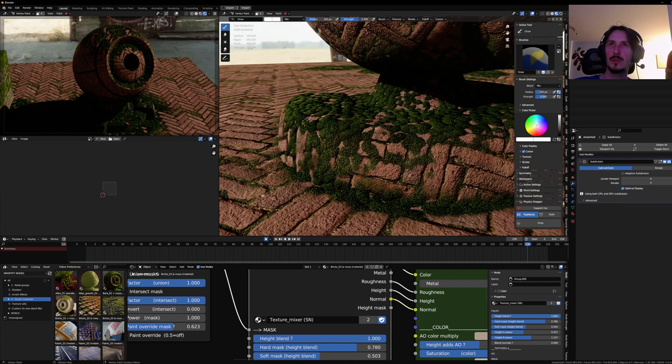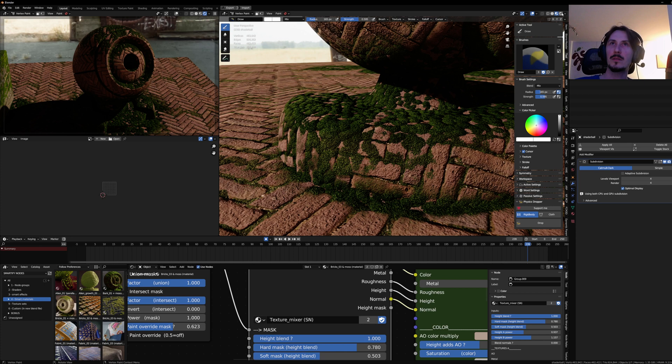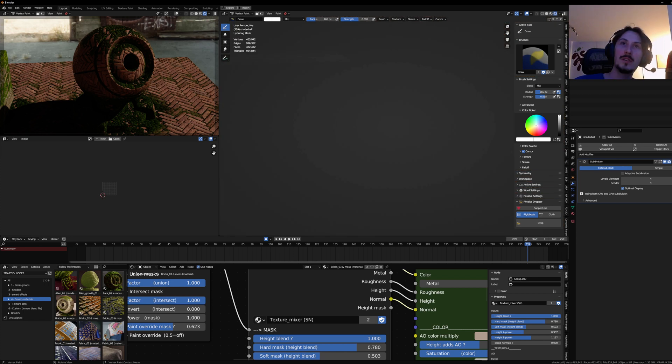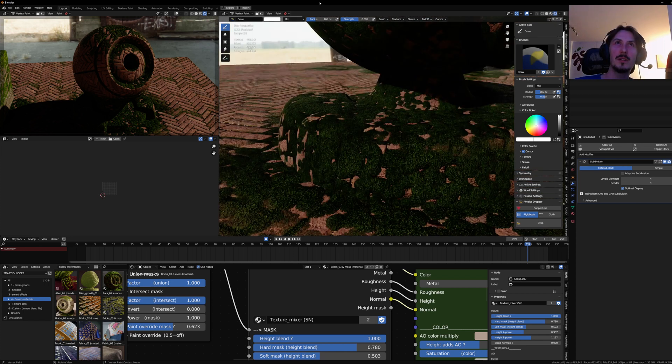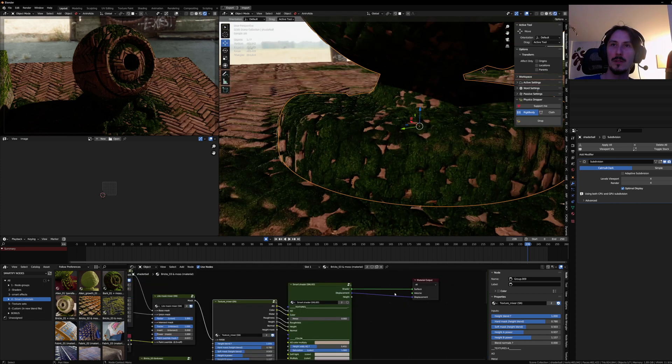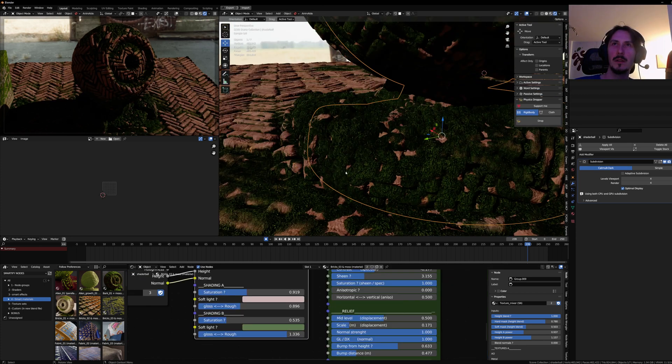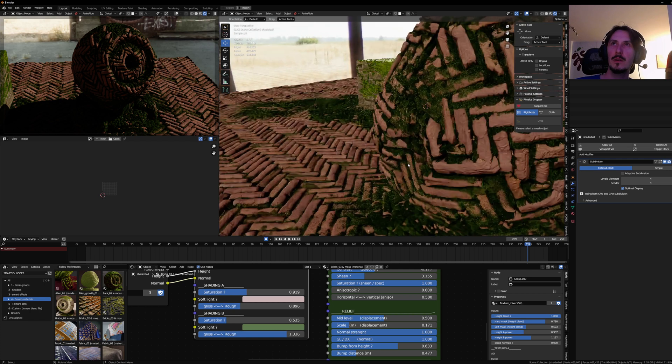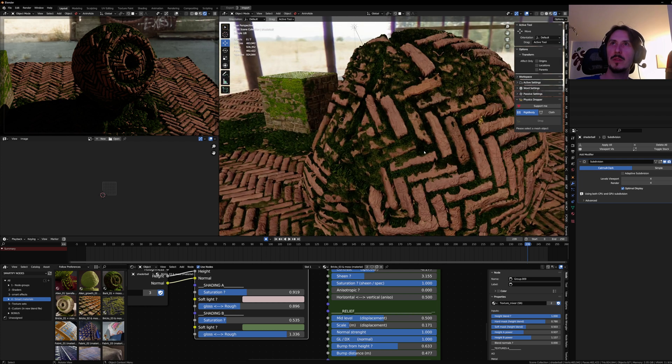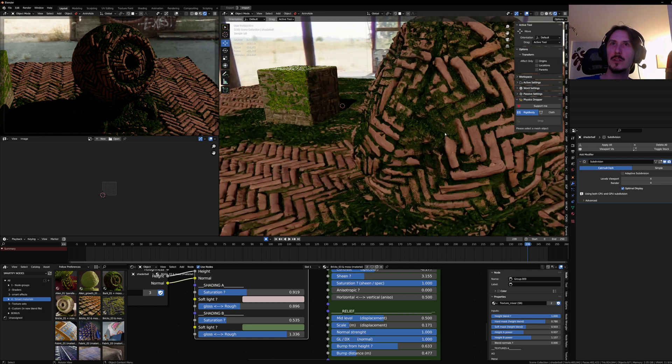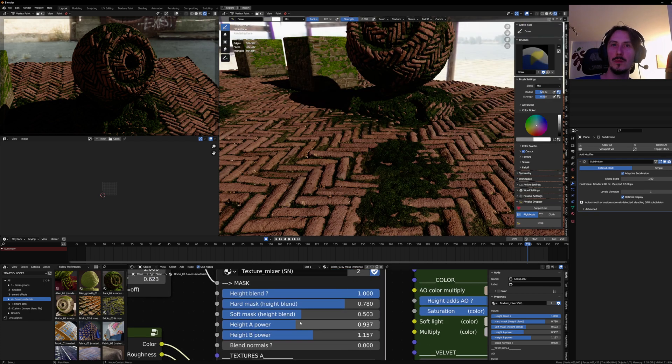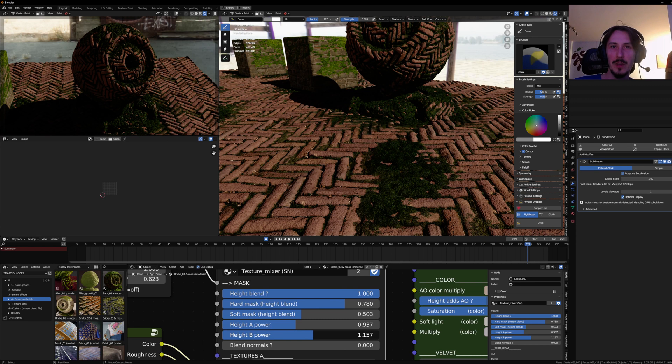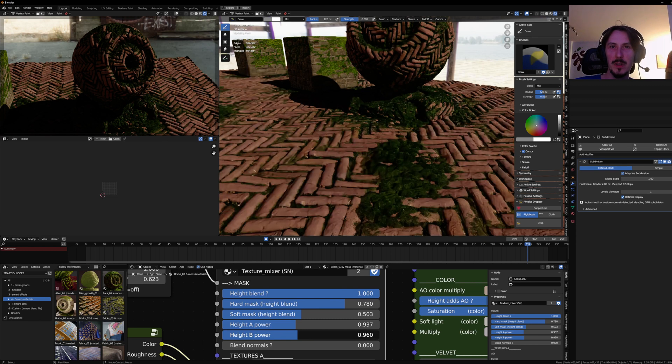But then if you want to get more realism, you can always switch to Cycles and connect the displacement. And then you will have actual blending between the textures, and to tweak how they blend together, you can adjust their power.